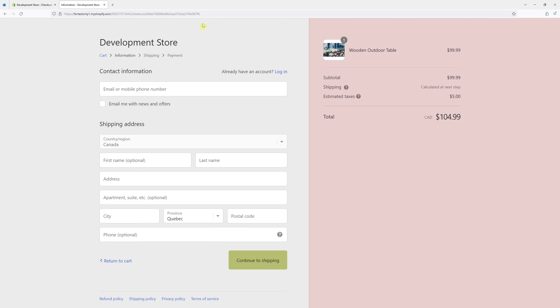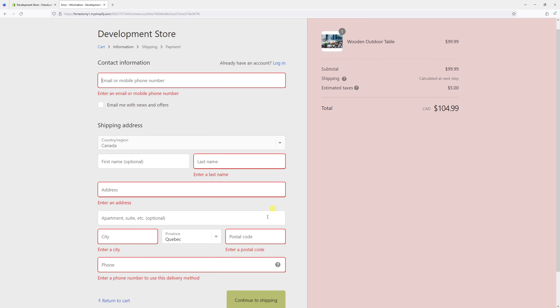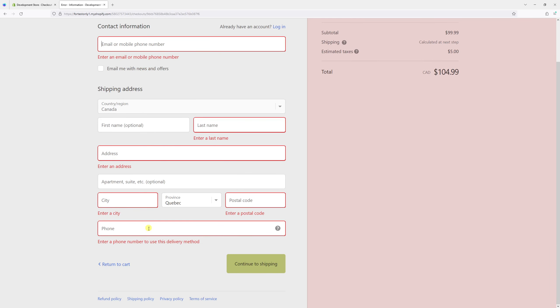Then if I refresh the checkout page and click Continue, you'll notice that the phone number is now mandatory. Customers have to fill it out in order to proceed to the next step.